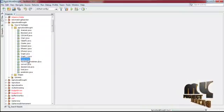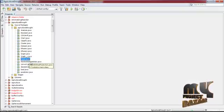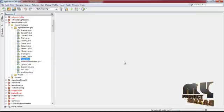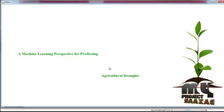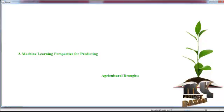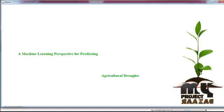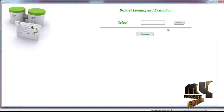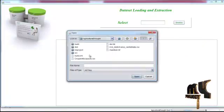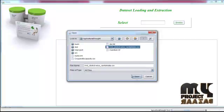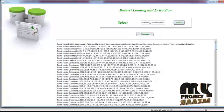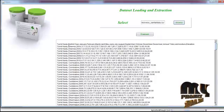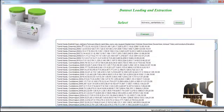To run the demo, right-click and run the file home.java — the home page will be displayed. Our title is 'A Machine Learning Perspective for Predicting Agricultural Droughts.' From the home page, just browse your input from your file location. Here we have a dataset: imd.districtwise.info.datasets.csv. This is the dataset we are going to use in our process.